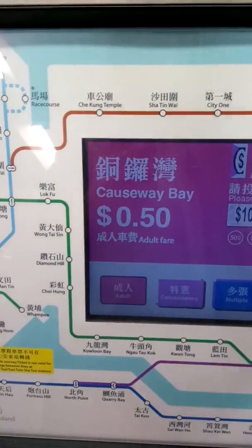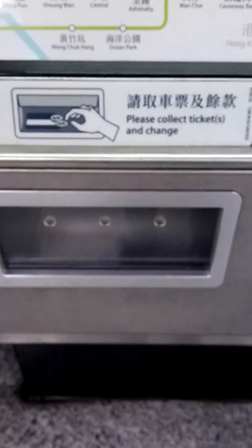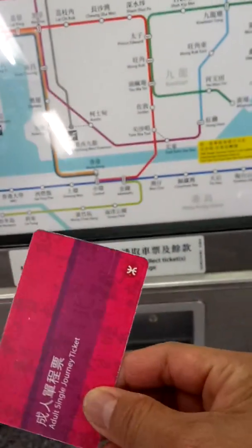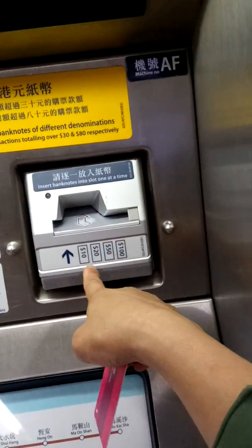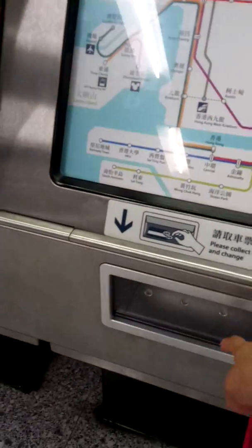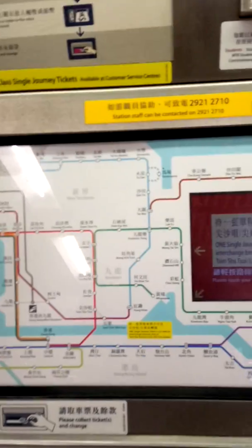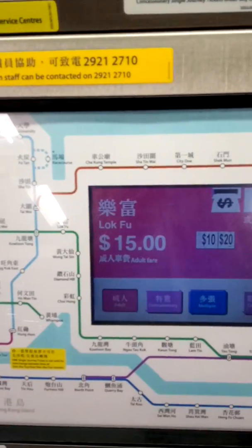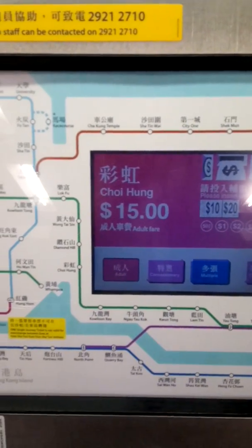Fifty cents and then fifty cents again — and there you go, here's my ticket! Adult single journey ticket. If you need change, you can pay and they will give exchange here — you can get your change here.